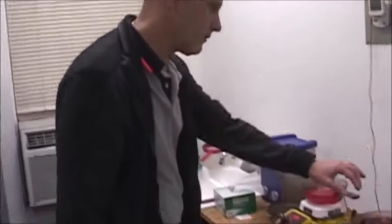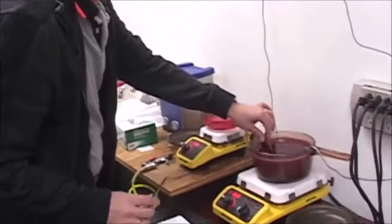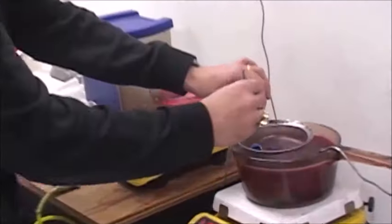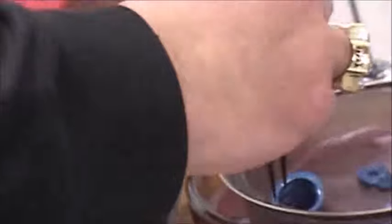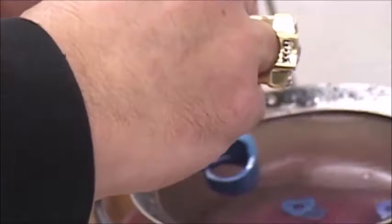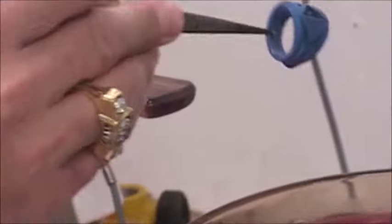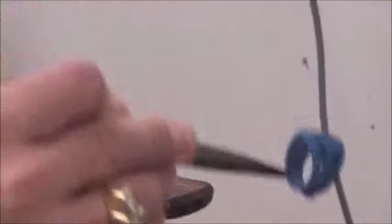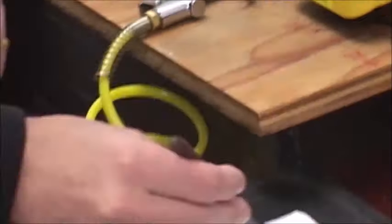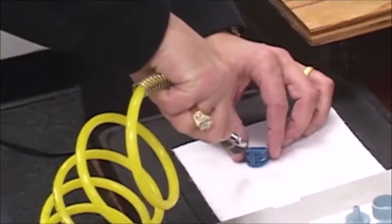Here we are. The wax model is almost ready. We're just going to go ahead and give it a final wash. Then we're going to go ahead and blow off the cleaning solution.